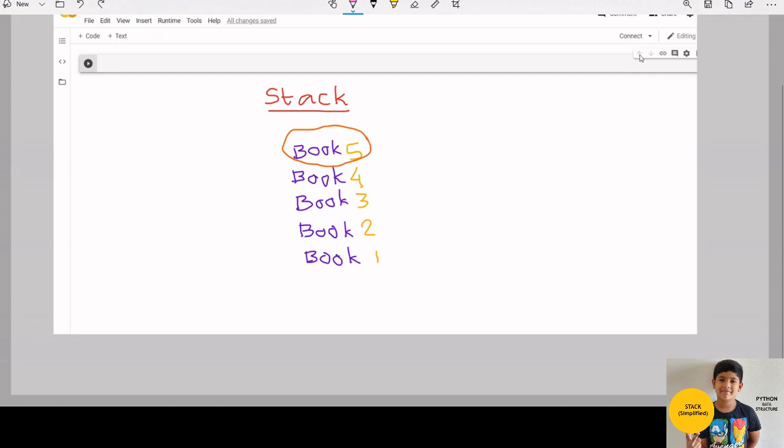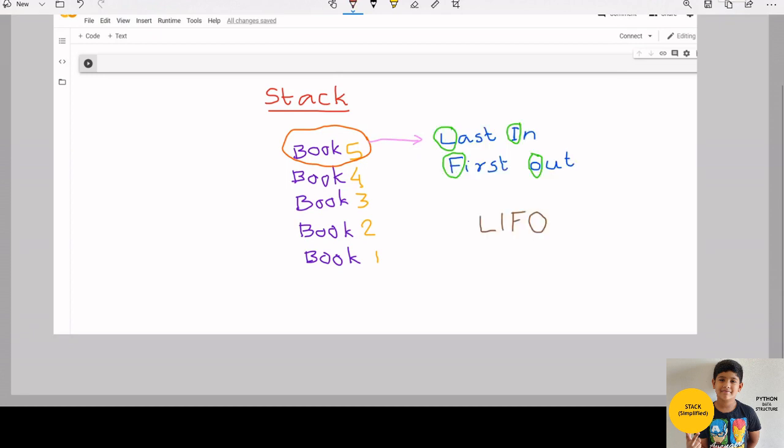So when she starts correction, she takes book 5 first because that is the book on top. This is an example of stack. In stack, the last in item will be taken out first. This is known as the LIFO principle of stack.